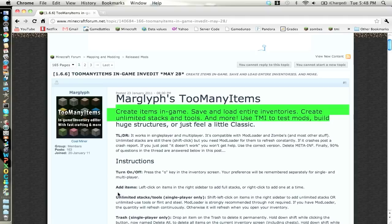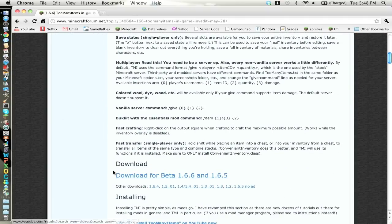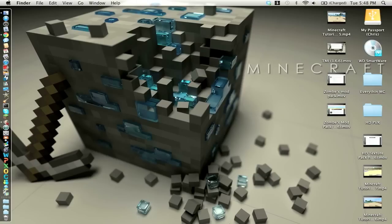So you just want to go down here, download the beta for 1.6.6 and 1.6.5. So after you're done with that, you'll get a download.